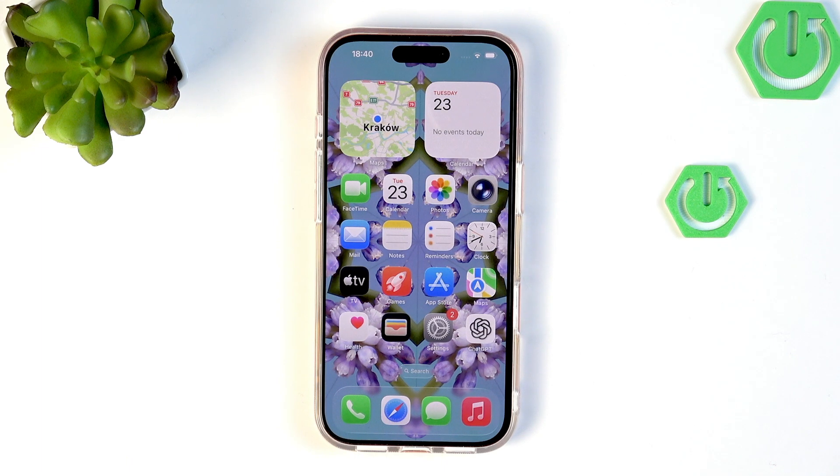Hi everyone, in front of me I've got iPhone 17 Pro and let me share with you how to clear the browser on this device.